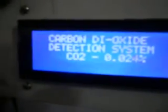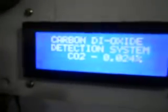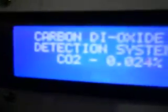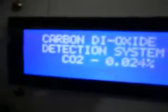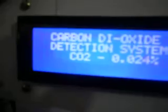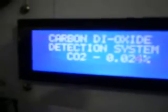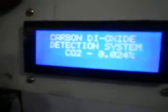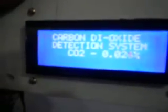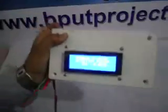This is the carbon dioxide detection system. In this room, the carbon dioxide detected is 0.024. This is the project by which we can detect the carbon dioxide in the environment.